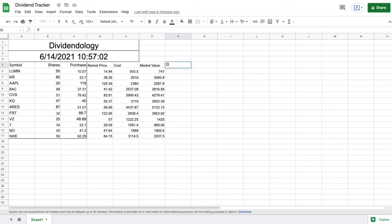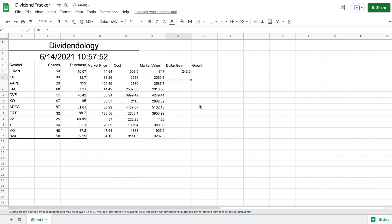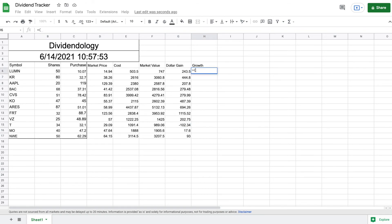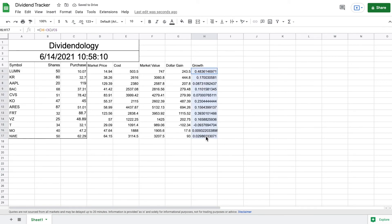Next I want to see dollar gain and growth. The dollar gain formula is simply market value minus cost. Dragging it down shows all our gains — you can see where I had a loss. For growth percentage, the formula is: equals open parentheses, market price minus purchase price, close parentheses, divided by purchase price. That gives a large decimal, so we highlight those cells and convert them to a percentage.